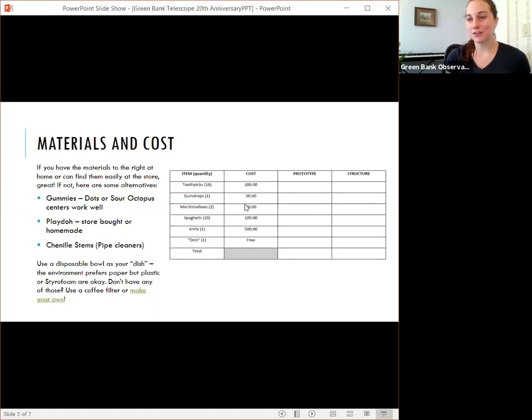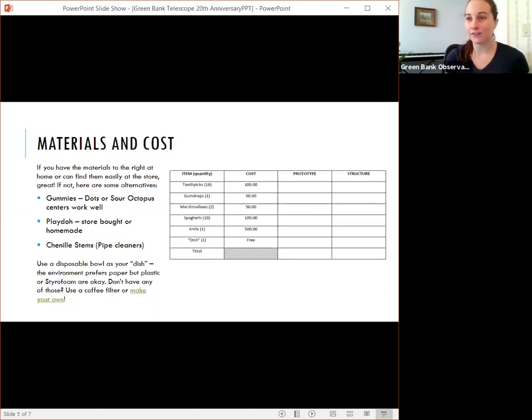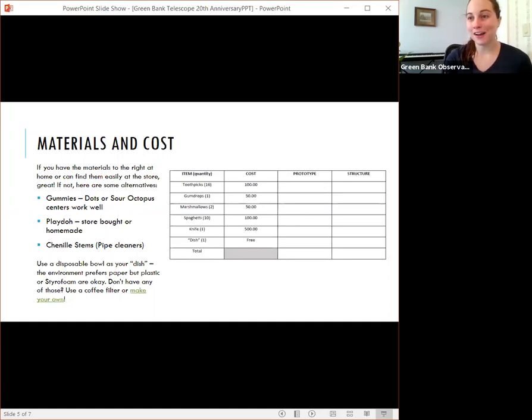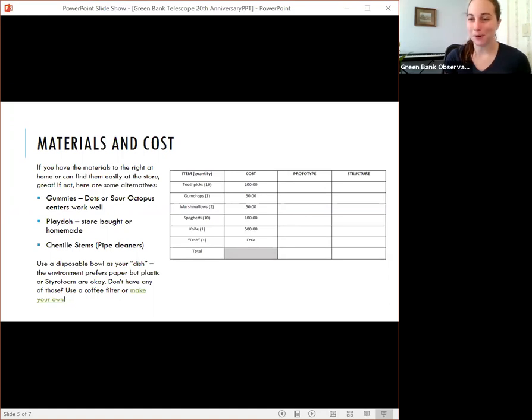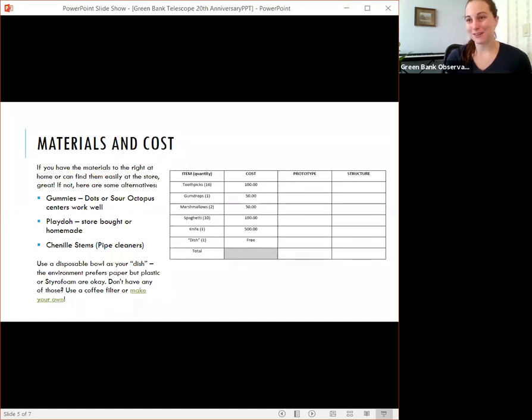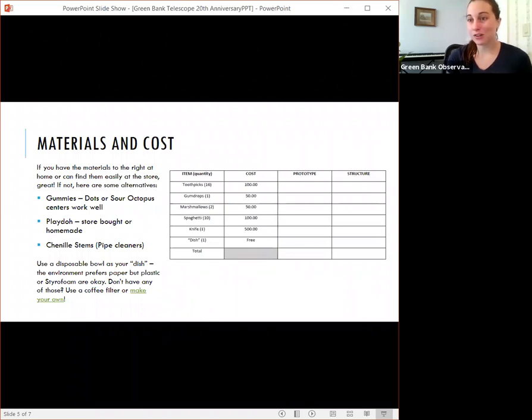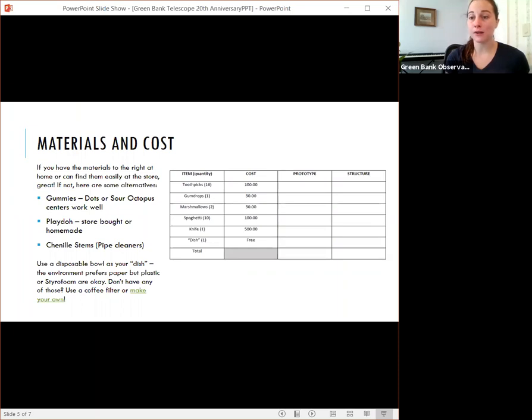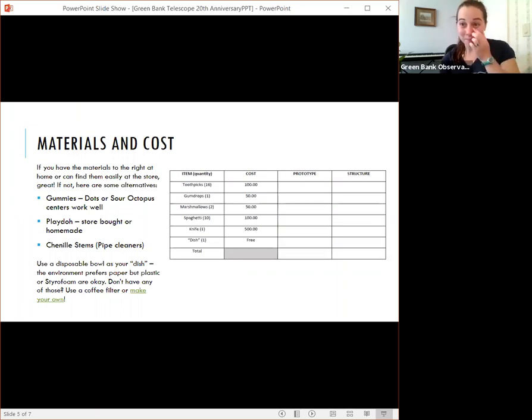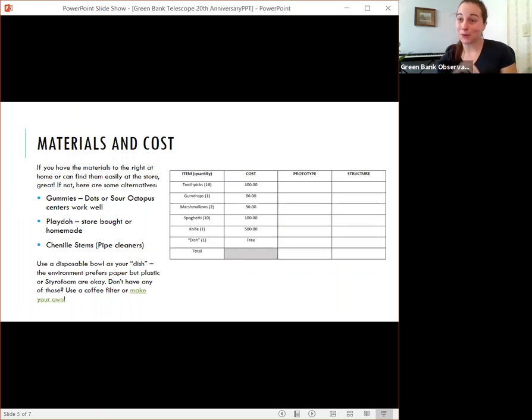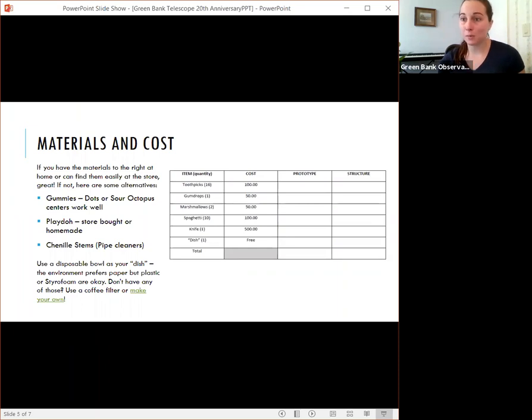If you don't have monopoly money or any other game that has fake money, you can print or make your own. You can also just keep track with a whiteboard or a piece of paper. So write down what you spend and then make sure that you haven't gone over budget by the end. The knife, we use a plastic knife. You can use that to cut your gumdrops or cut your marshmallows. If you don't mind getting sticky, you can just pull those apart. But the knife does make it so that you can cut more equal pieces.